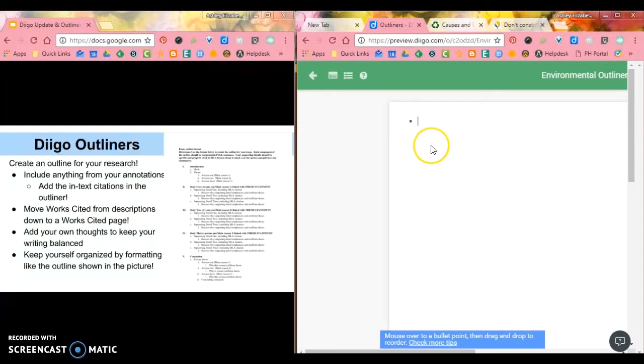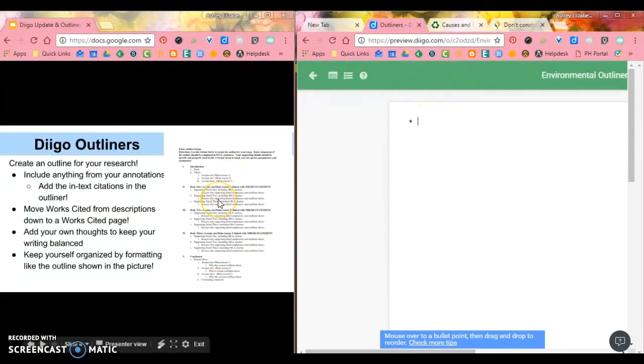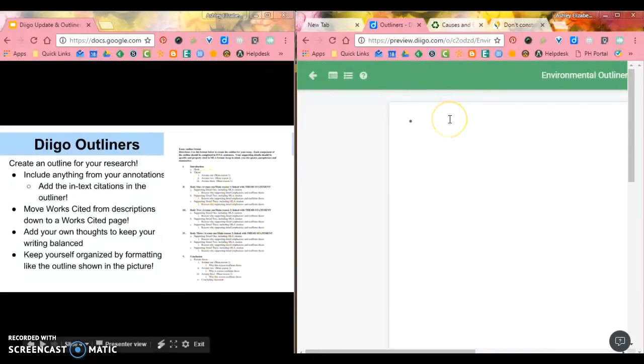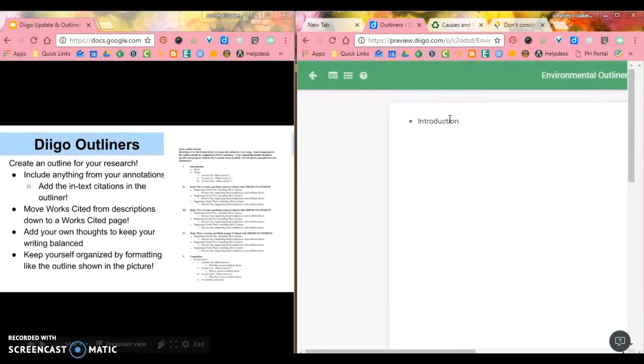And so what this does is it automatically pulls up this for me. And as you can see by this image in this presentation, an outline is just a general structure for what you're going to be doing. So a general outline is going to have a spot for an introduction.